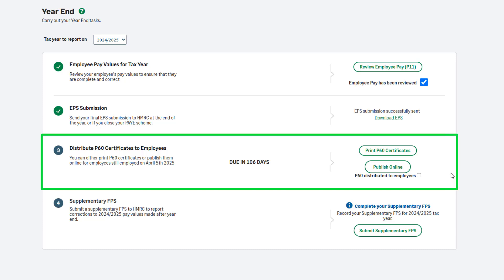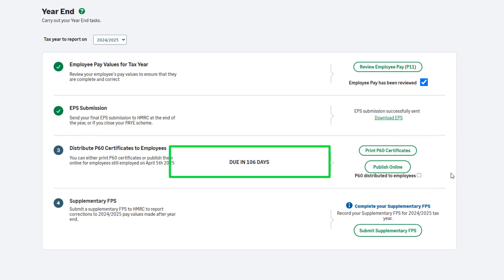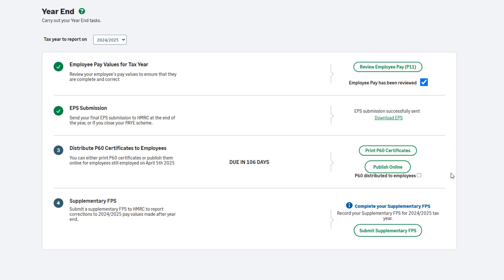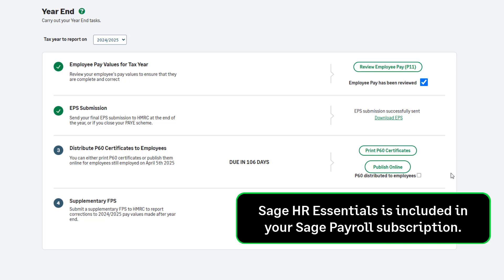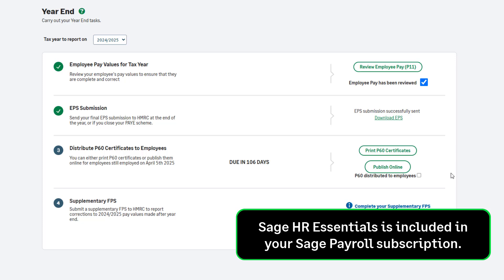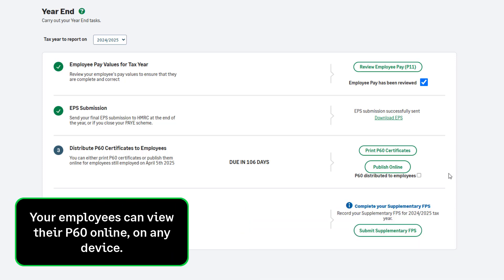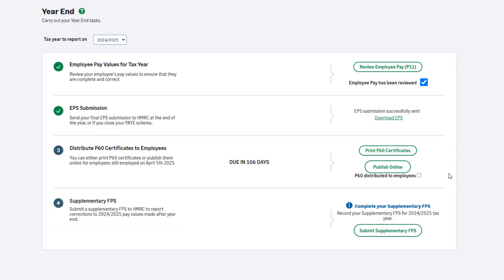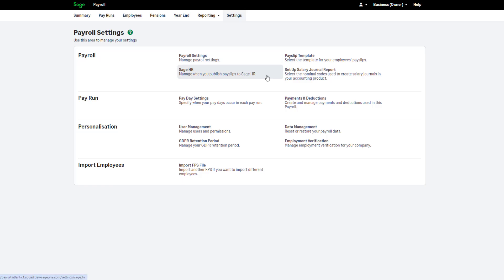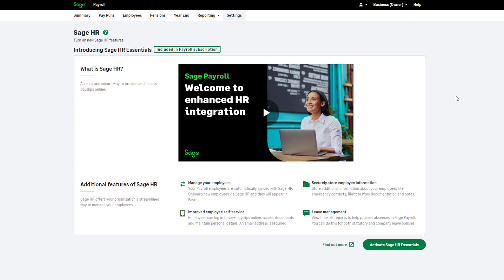Step 3 is to distribute your P60 certificates. This should be completed by the 31st of May, and you can see the countdown here. You can print your P60s onto plain paper. No stationery is needed. Alternatively, go paperless with online P60s. Sage HR Essentials is included in your Sage Payroll subscription and available to you at no extra cost. Activate Sage HR Essentials so employees can securely view and download their P60s at any time on any device. To set up online P60s, go to Settings and Sage HR. Click here and follow the steps. To learn more about Sage HR integration and online documents, click Find out more.